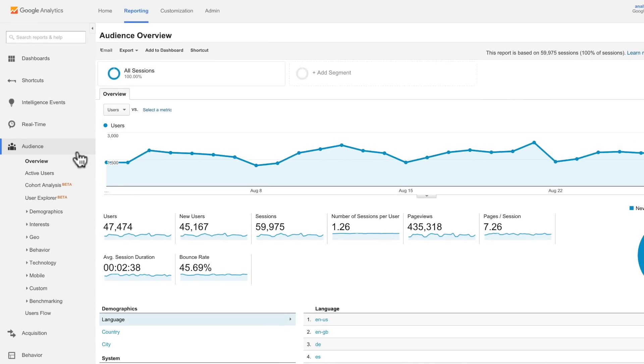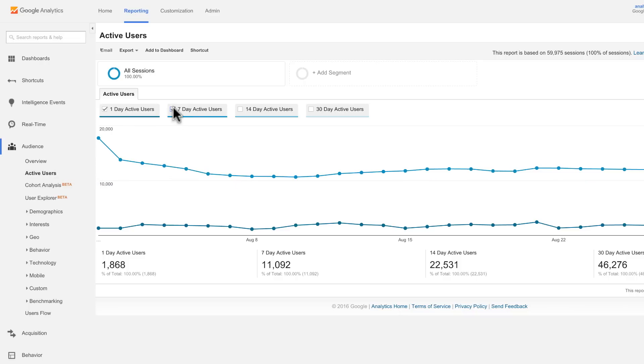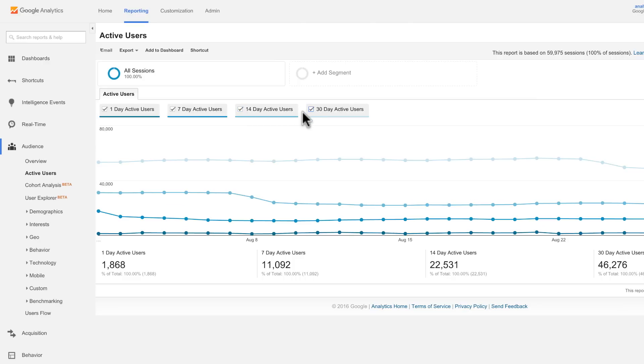Let's begin with the active users report. This can show you how many users had at least one session on your site in the last day, 7 days, 14 days, and 30 days. We call this site reach, or stickiness. If your marketing activities and site content encourage users to visit and return to your site, the active users in each time frame should grow.